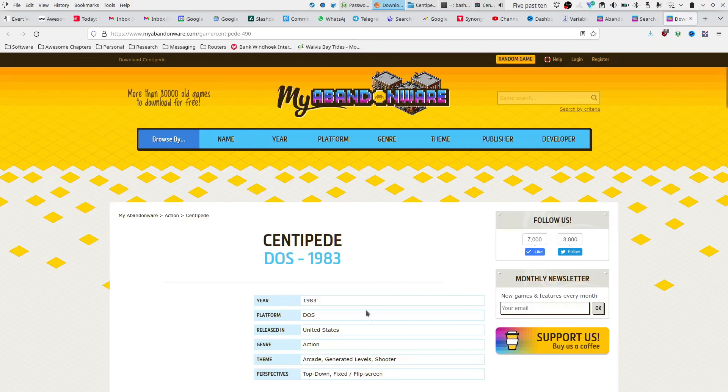This one doesn't say it here but this is actually written by IBM and is available to download for free at myabandonway.com.